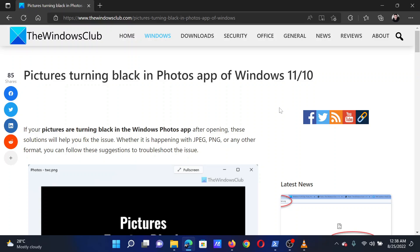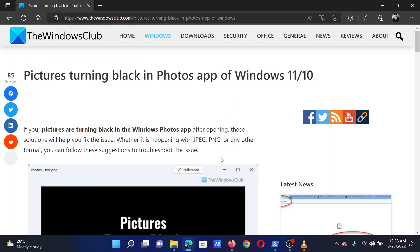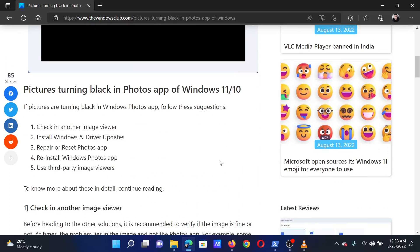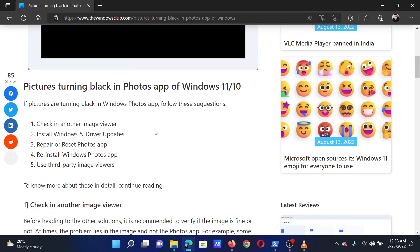This is Matthew from The Windows Club. If pictures are turning black in the Photos app of your Windows computer, then either read through this article on the website or simply watch this video. I will guide you through the resolutions.